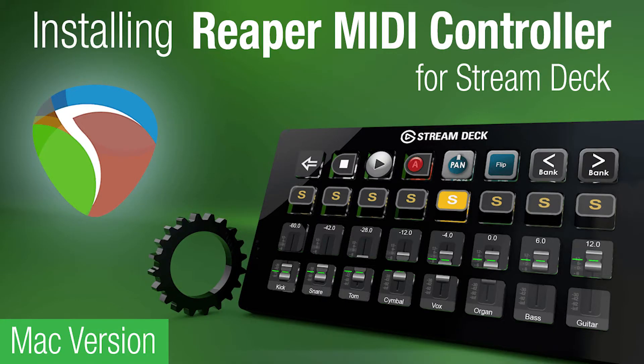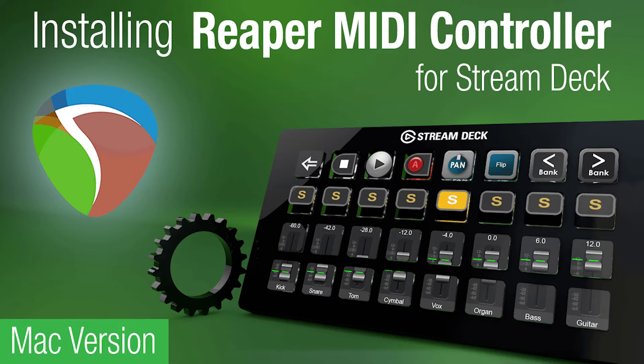Hey everyone, Todd from Sideshow FX once again. This video is all about the installation of our Reaper MIDI controller for Stream Deck package. This is the Mac version of the installation process. If you're looking for the Windows version, there's a link in the description below.